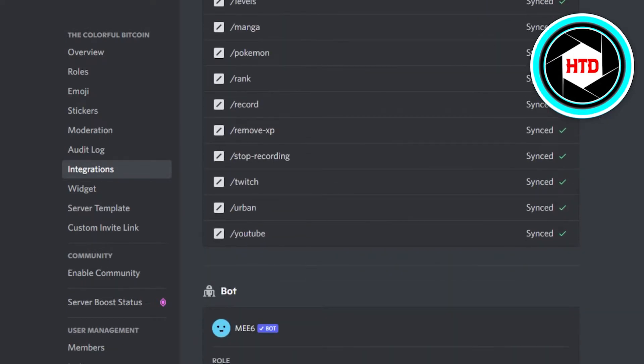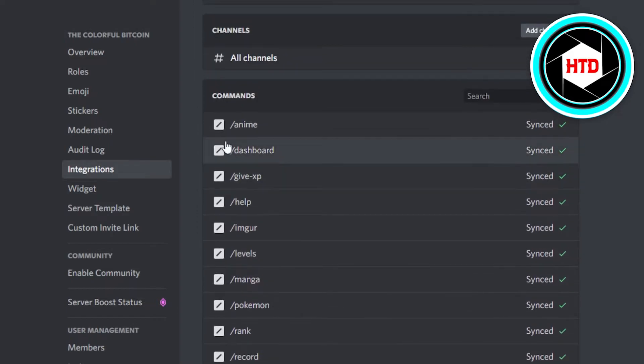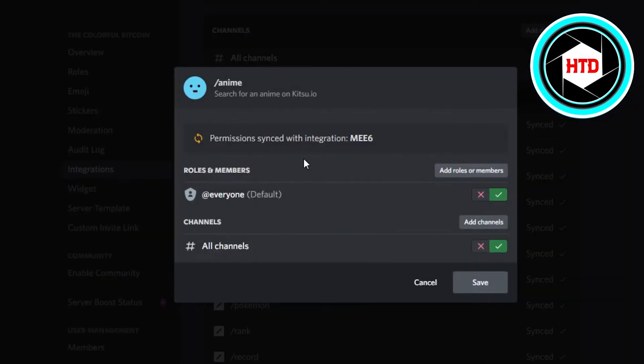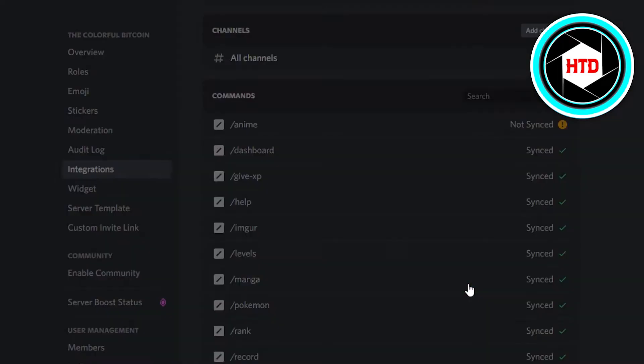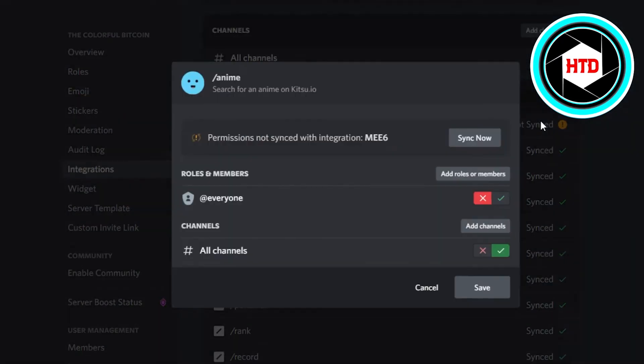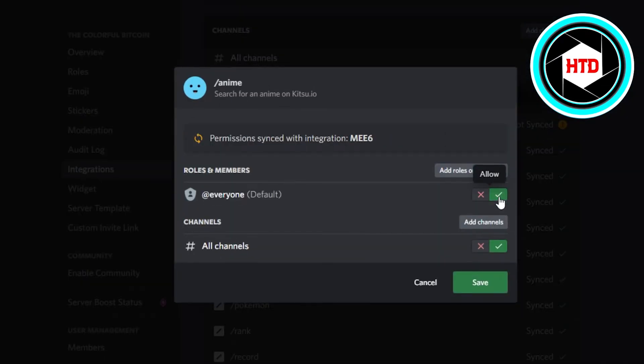So now what I can do is I can simply go ahead. For example, I don't want people to use slash anime. I will click right here and now we have everyone. I will simply click on Deny and it will deny the permission for a lot of people, and people will not be able to use this command. Similarly, I can change any command and I can organize my Discord server and change the slash command.